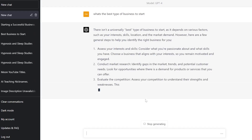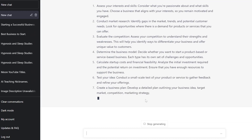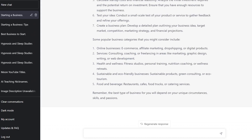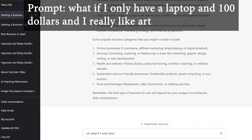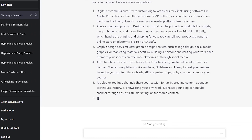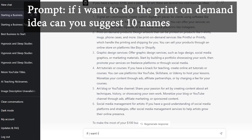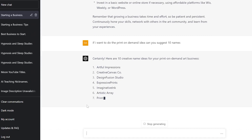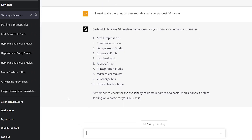GPT-4 gave me a more detailed outline, including suggestions and more about what I might want to research. I can get more specific by going back and asking: 'What if I only have a laptop and $100?' It came up with a great list of different businesses I could do for $100 with a laptop. I went further and asked it to suggest 10 names — Artful Impressions, Design Fusion Studio, Expressive Prints, Imaginative Ink, Masterpiece Makers — some pretty creative and decent names. I have no idea if domains are available, but it's a good start to get me thinking and spur a whole bunch of different ideas.